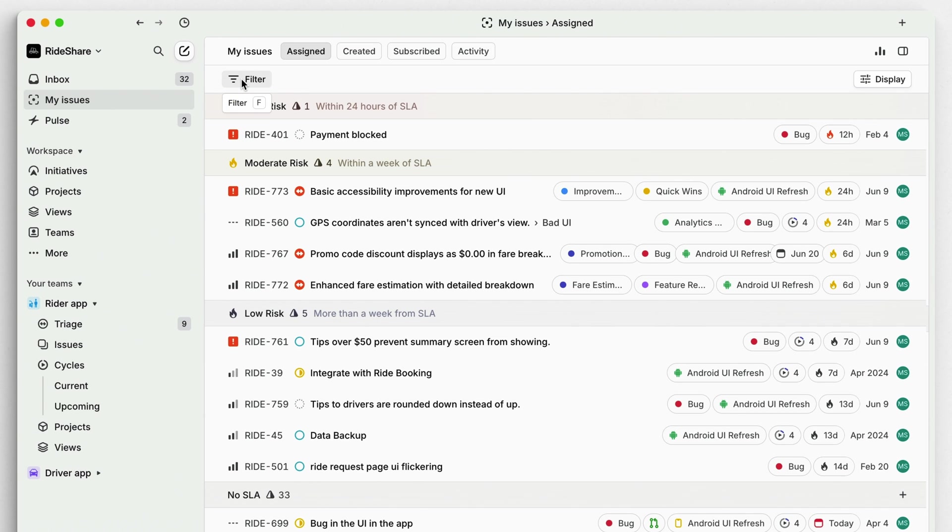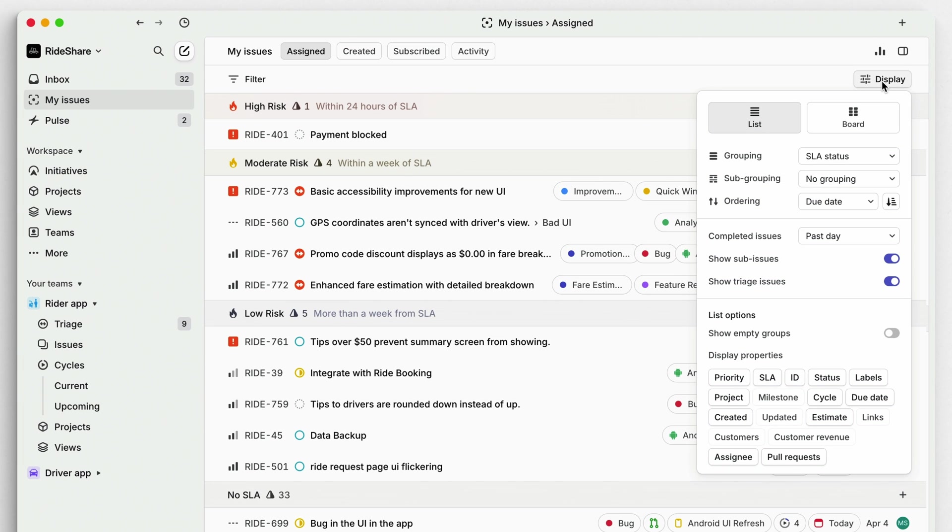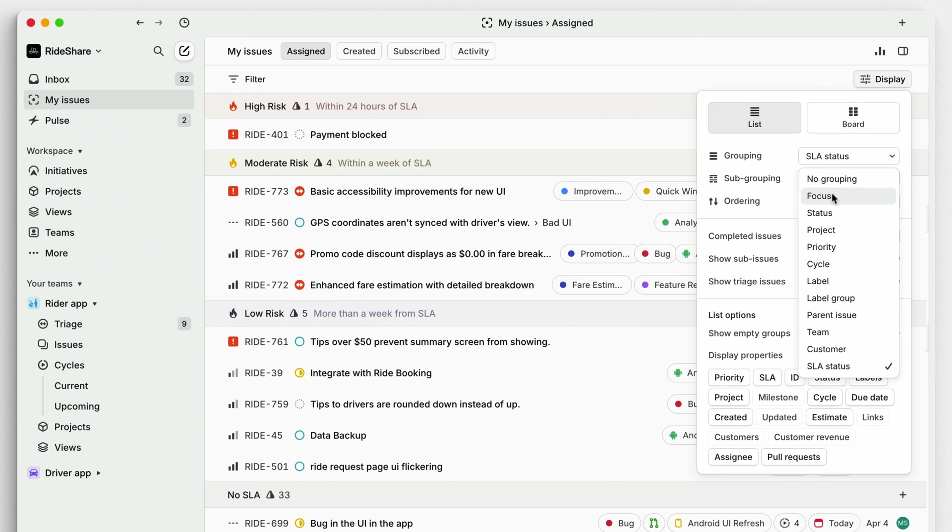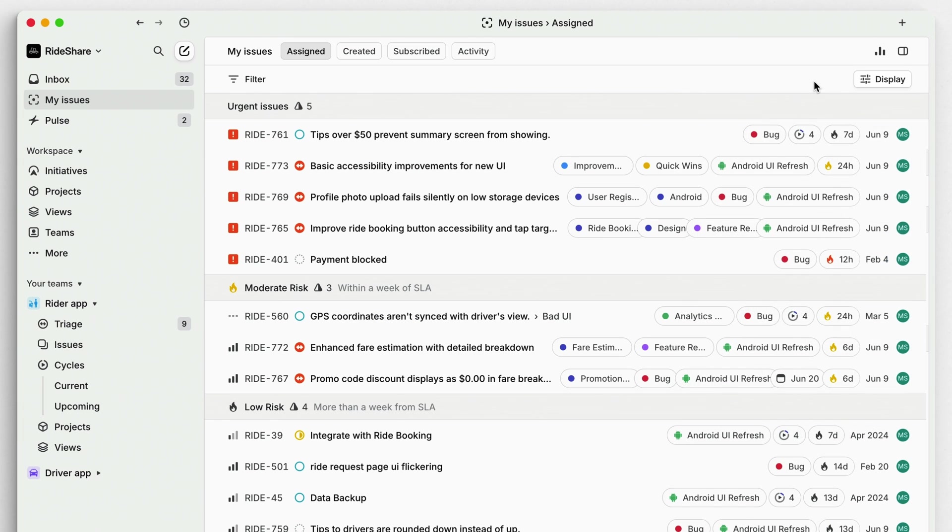You can then use filters and display settings to prioritize these issues even further. Here are some of the views we recommend for day-to-day issue prioritization. Edit the display settings to group your issues by focus. This will automatically sort your issues by a range of factors including due date and priority.